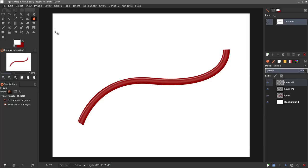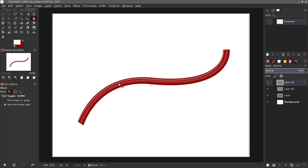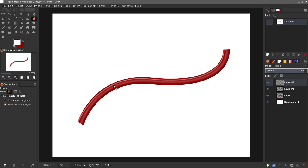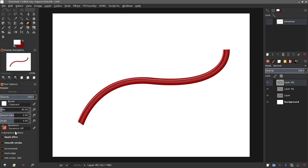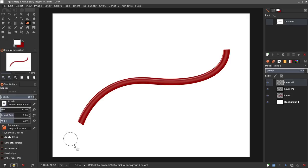I can use my move layer tool to kind of move that and if I don't want all that highlight showing I can always grab my eraser tool and grab a very soft eraser and just kind of erase a little bit of it.